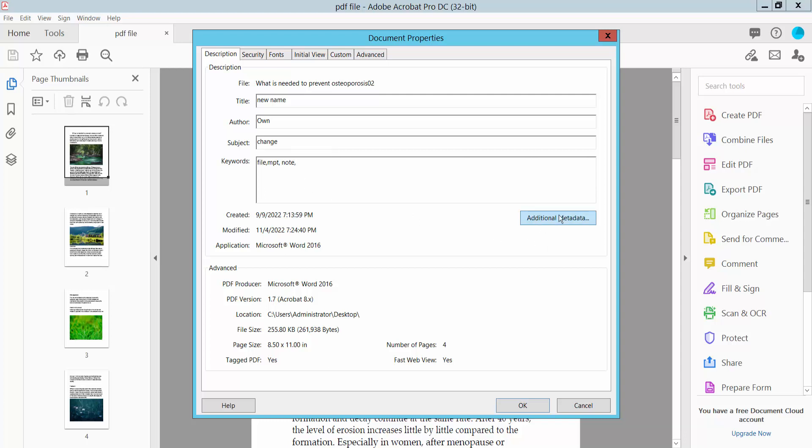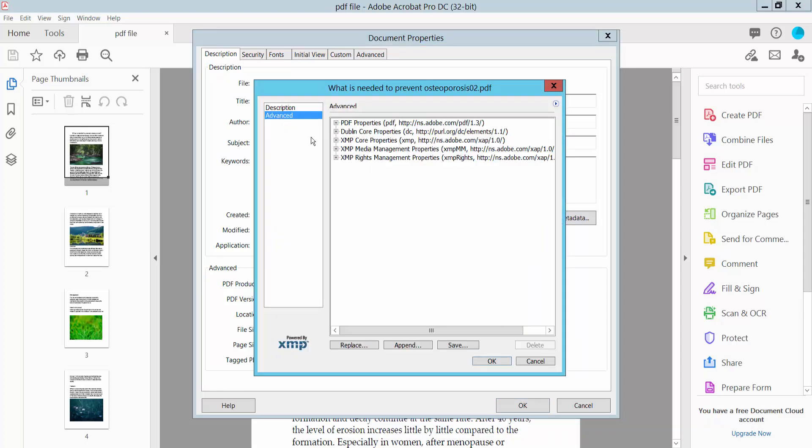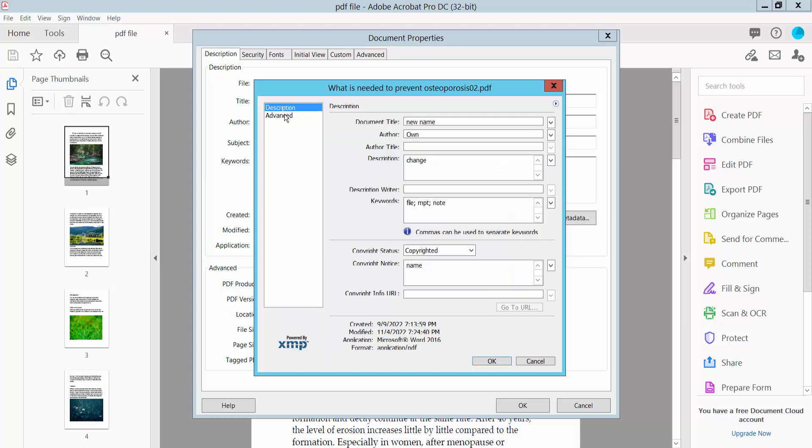You can also change the Additional Metadata by clicking here. You can access Advanced options where you can type description, keywords, and author title. You can also enter copyright status, copyright notice, and copyright URL.